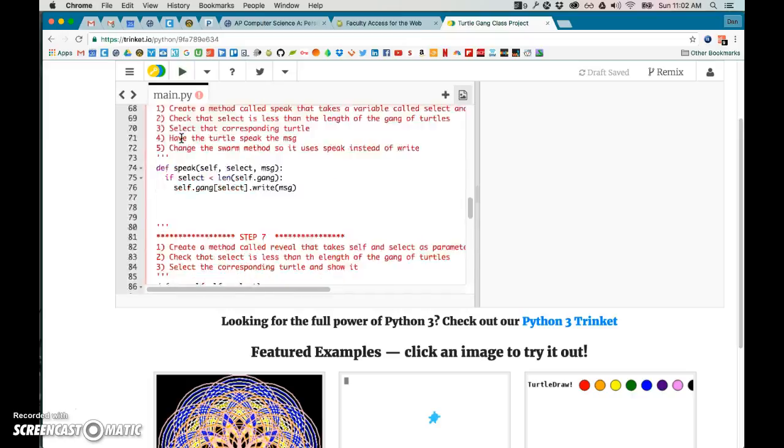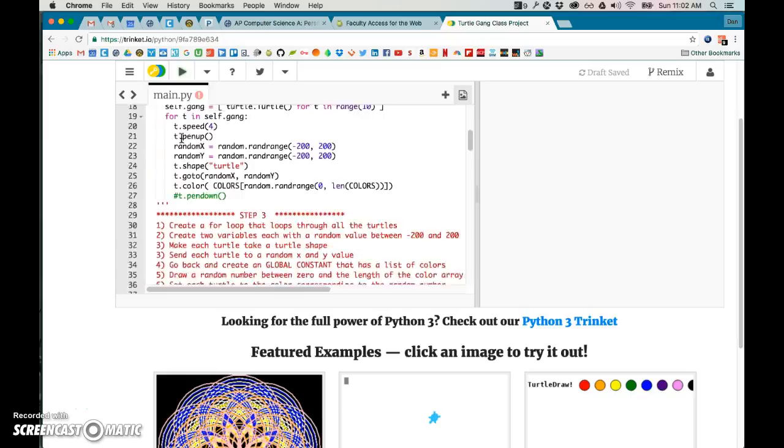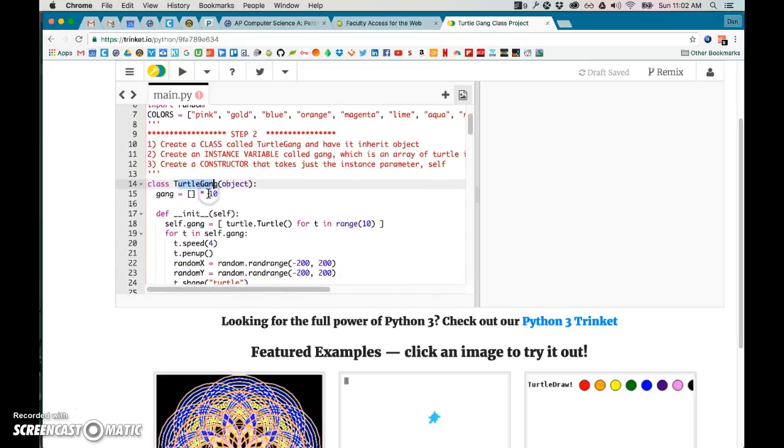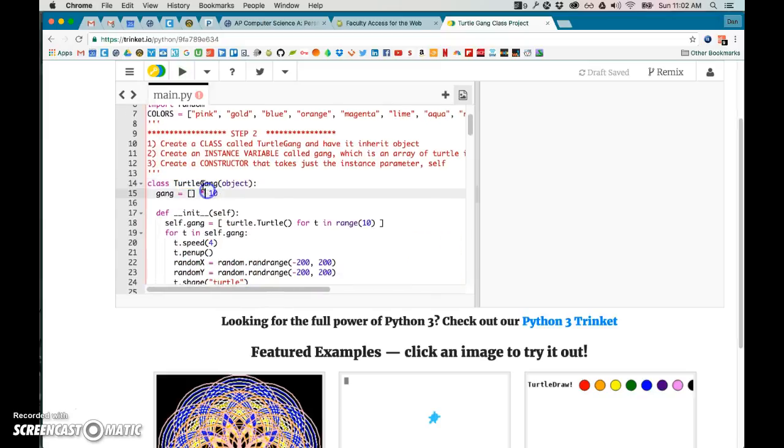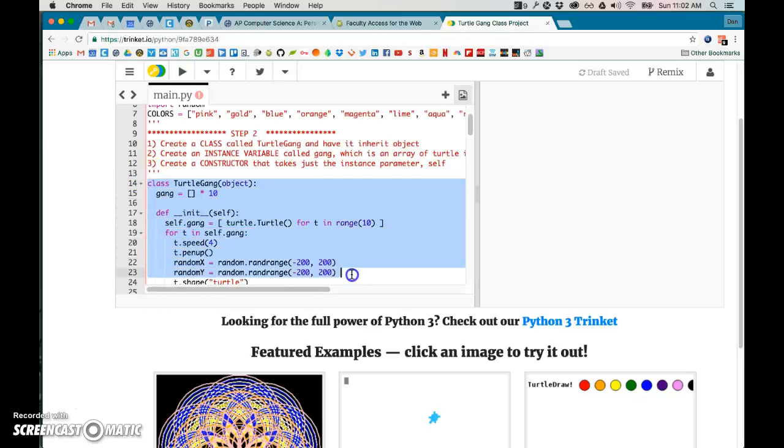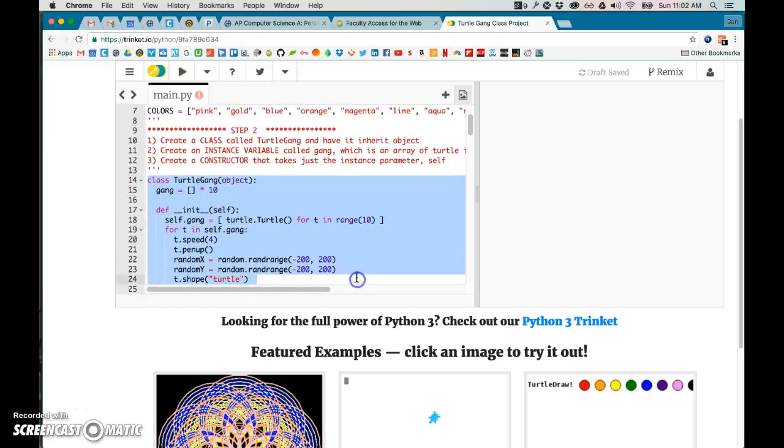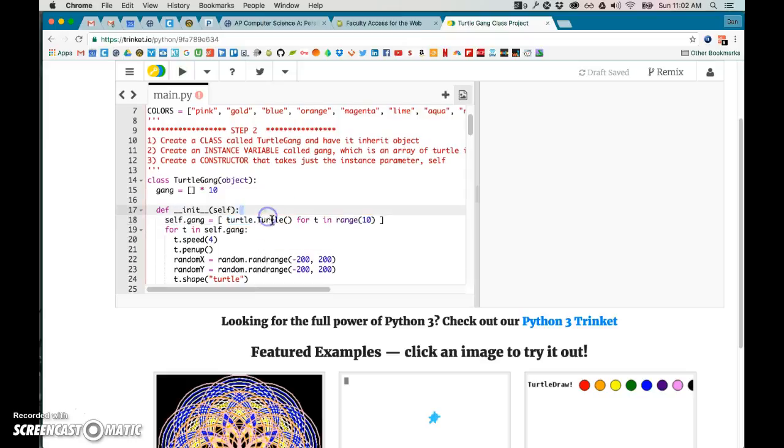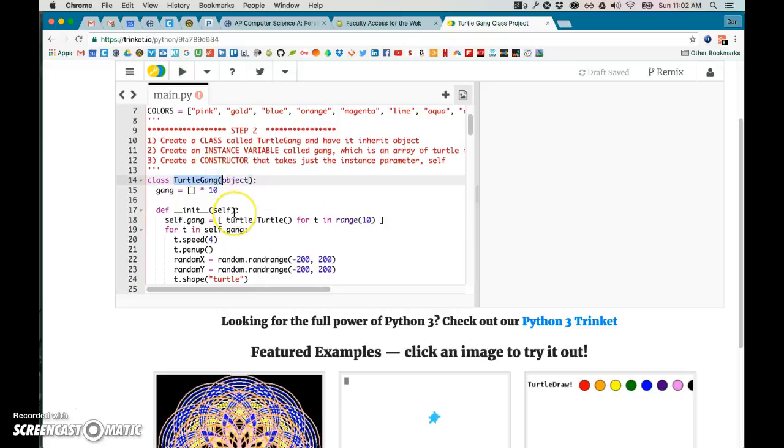And so we have this class up here called TurtleGang, and the whole cool thing about object-oriented programming is that you can create sort of the blueprints of an object like a gang and it can have other objects inside of it. So that's what's called an aggregate object because it's got a bunch of turtles inside this object—so objects inside of objects.